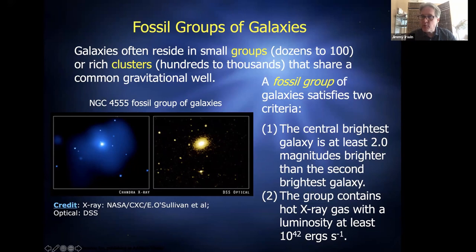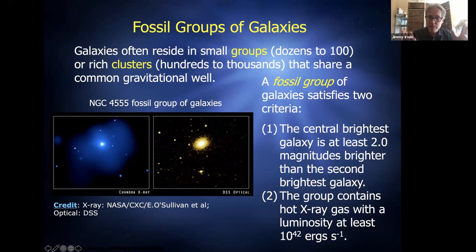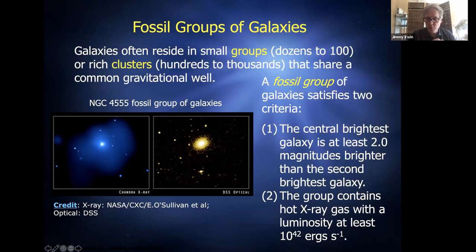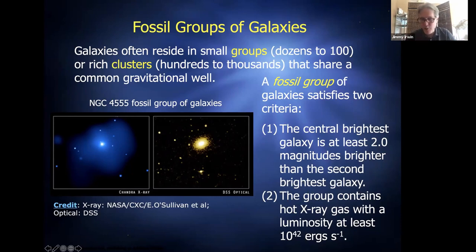Interestingly, the person who first hinted at the resolution to Olber's Paradox was Edgar Allan Poe. If you read his poem Eureka, he hints that the answer is the universe has a finite age, which is why we don't see starlight in every direction. You wouldn't expect Edgar Allan Poe to be the one to offer that answer, but it turns out he did.